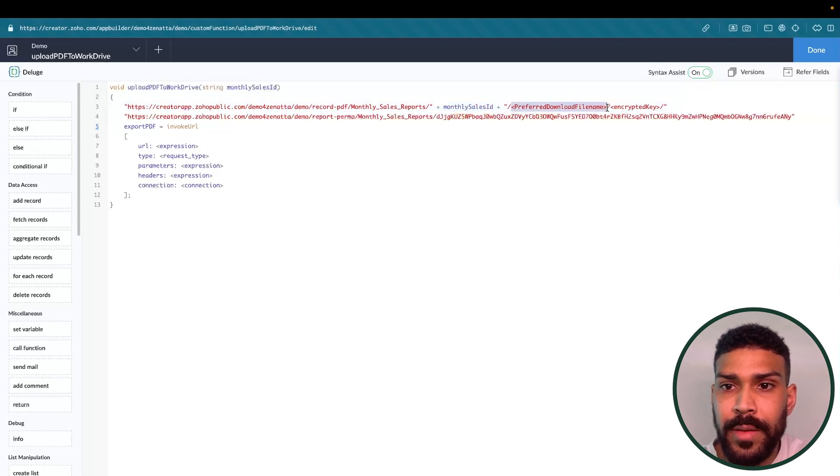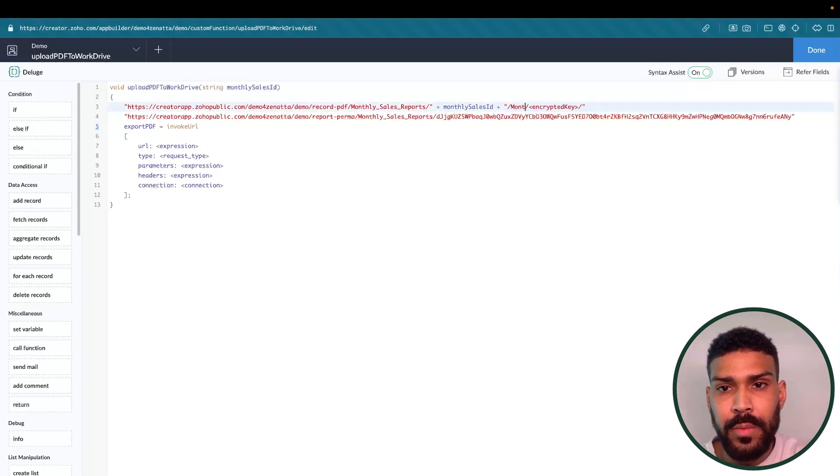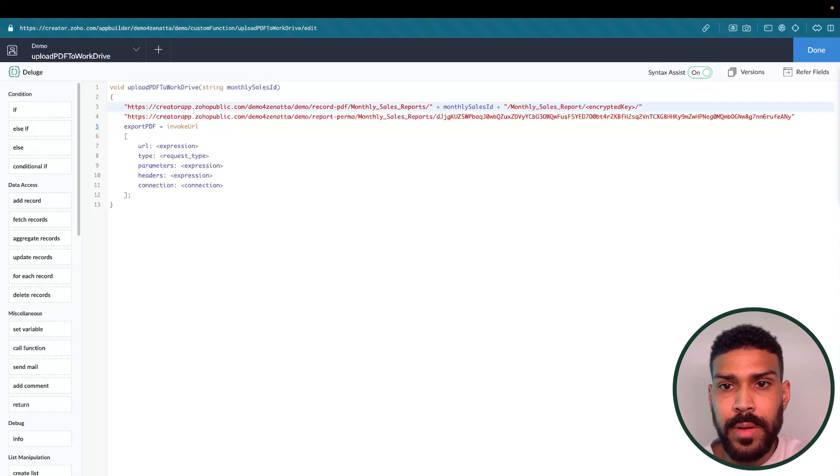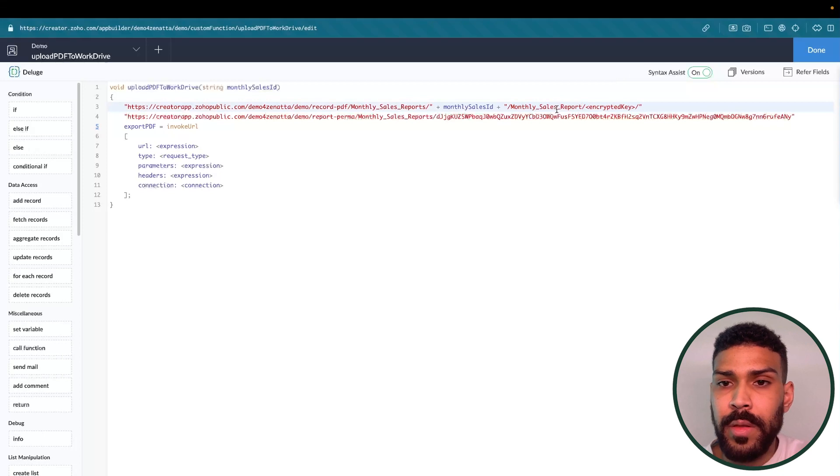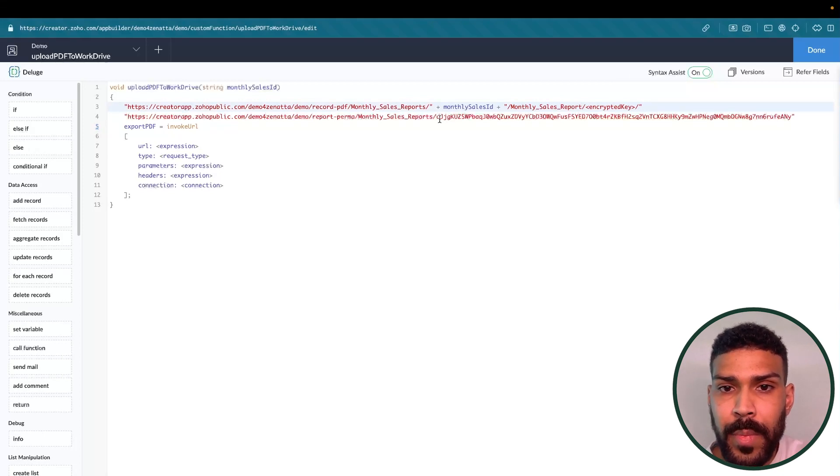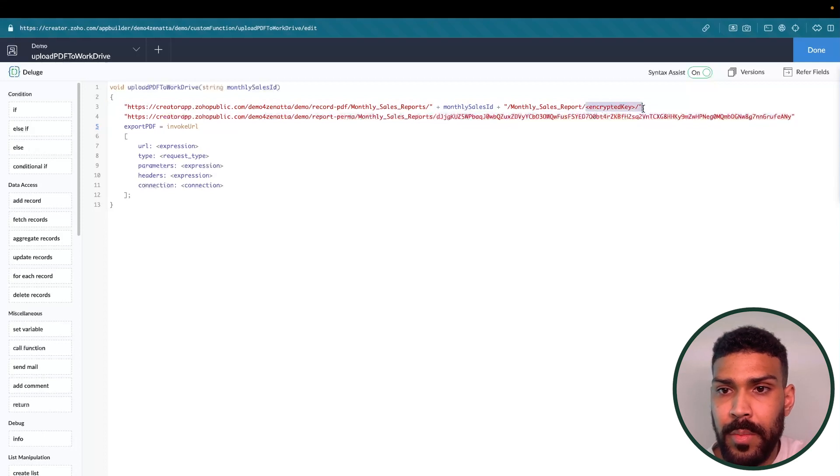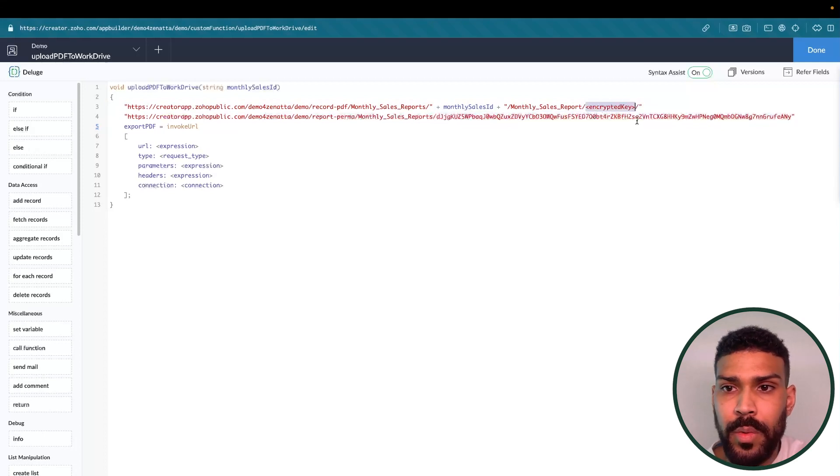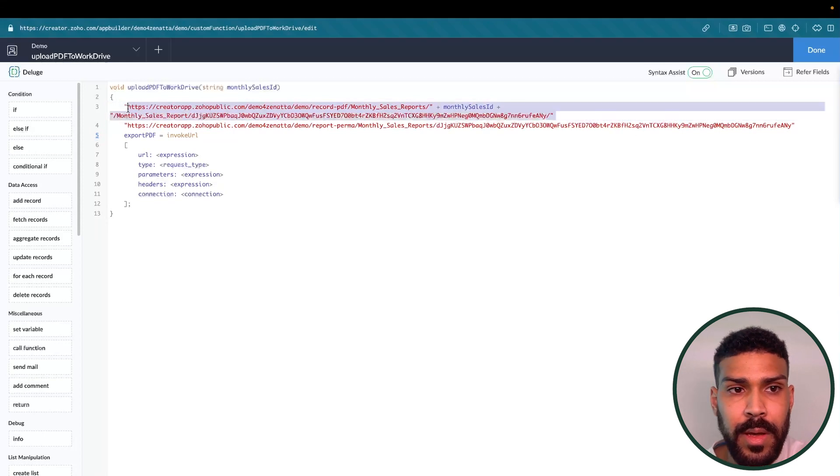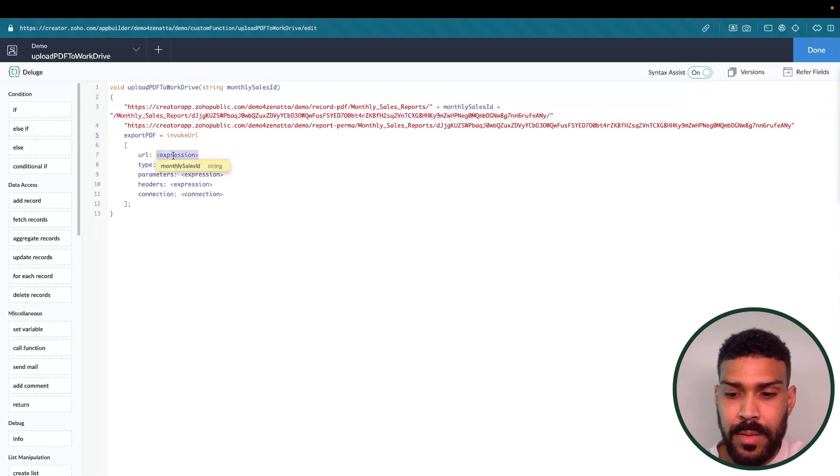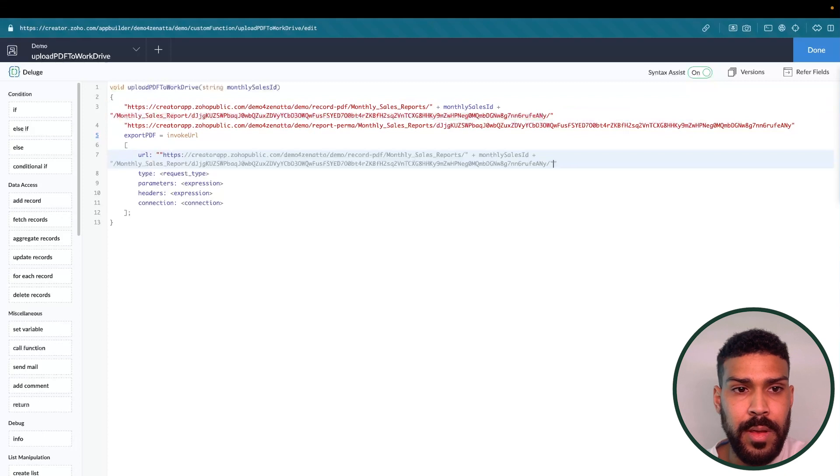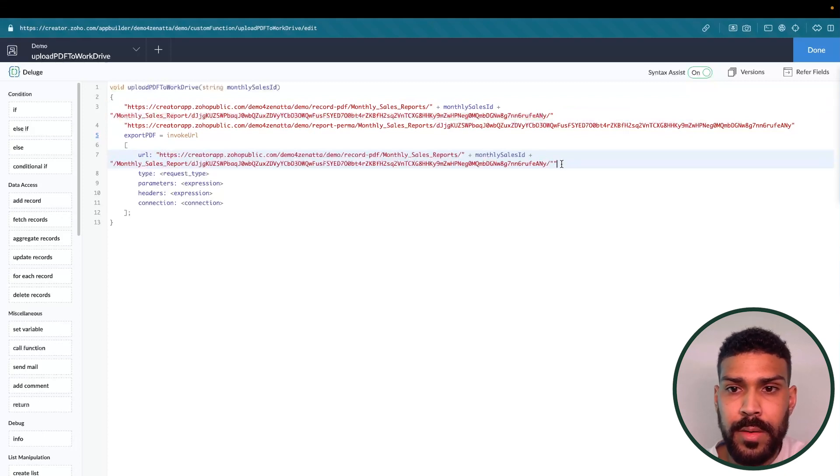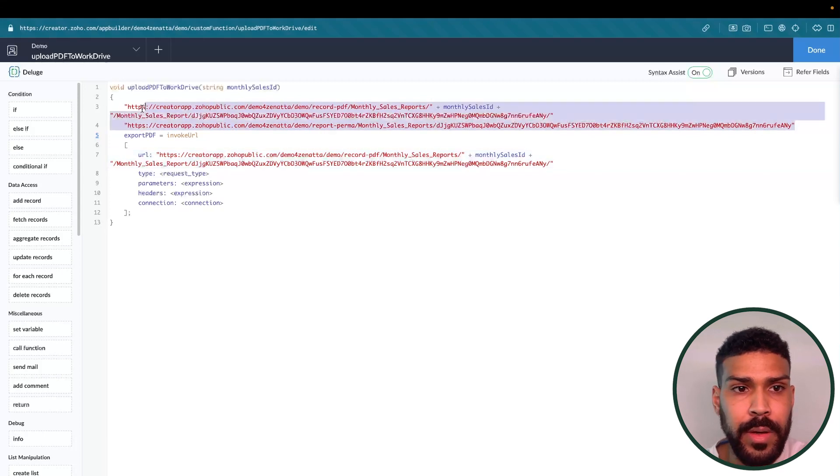The preferred download name. And we'll just call this monthly sales report. This is going to be the name of the file that gets exported. And our encrypted key here from our published form or report. We will paste this. And then we will copy this. And we will add this as the URL.